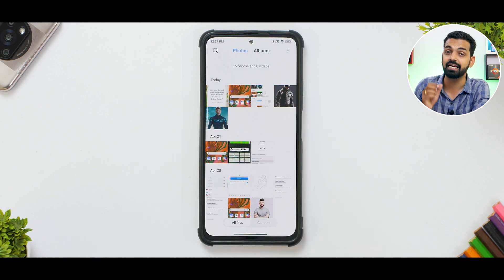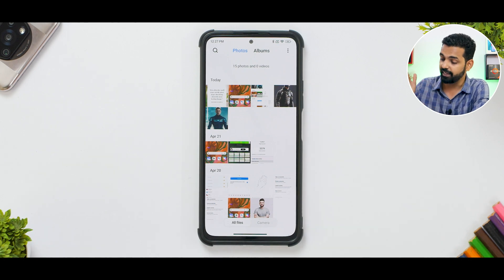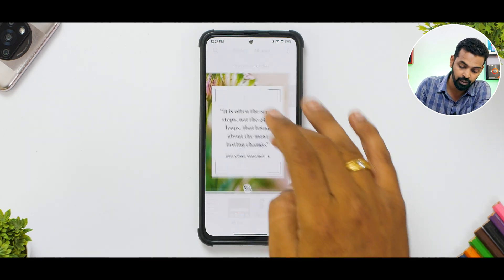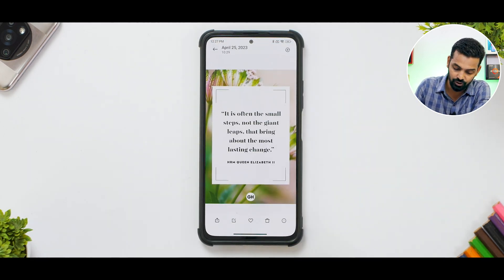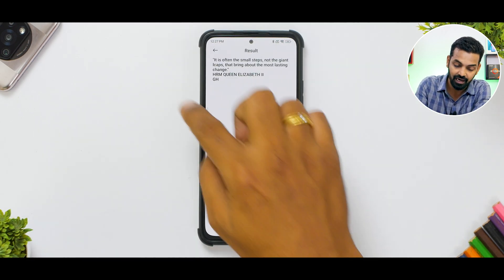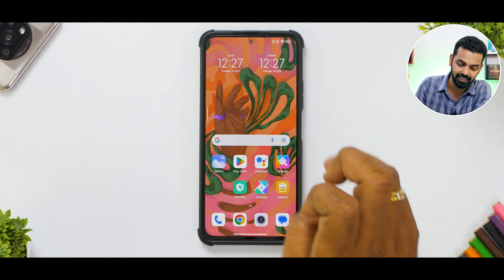Another thing to talk about is that the Gallery can detect and copy text from images. This feature was in Apple and has been in Android for a long time, but now it's available in MIUI on the stock ROM. Go to the three-dot menu and select 'Recognize Text' — it'll directly copy the text and you can do whatever you want with it. So those are three amazing tricks in the Gallery itself.